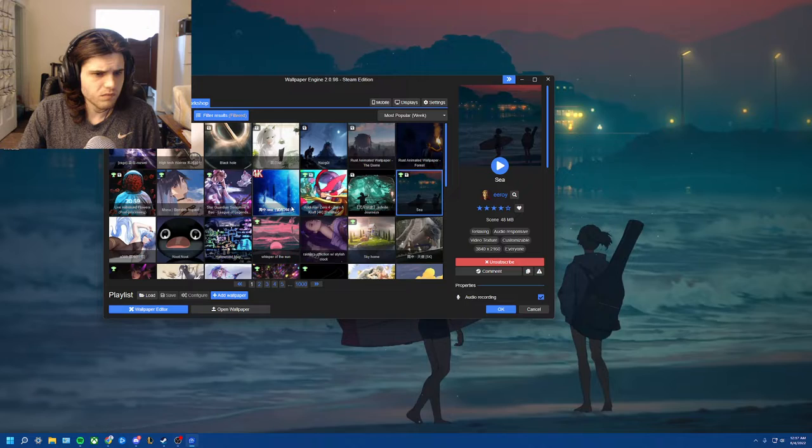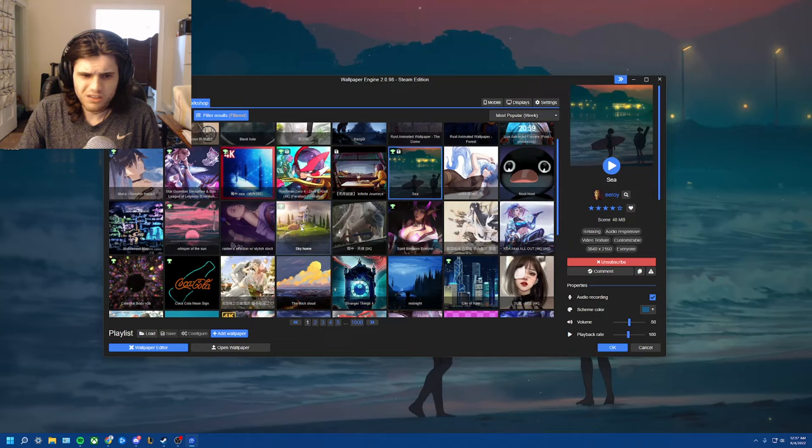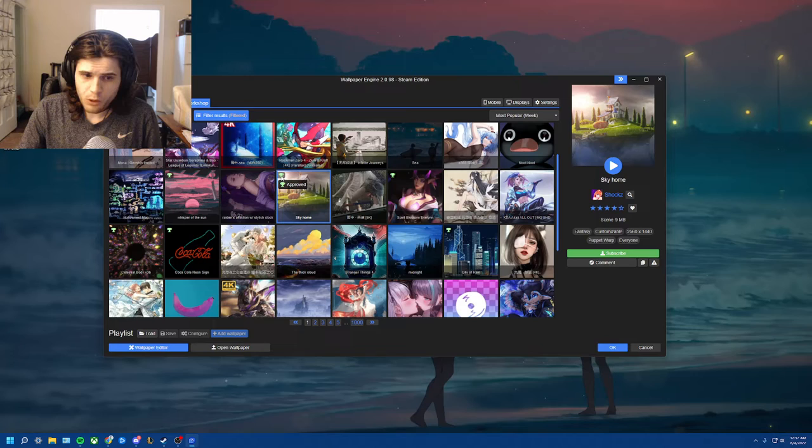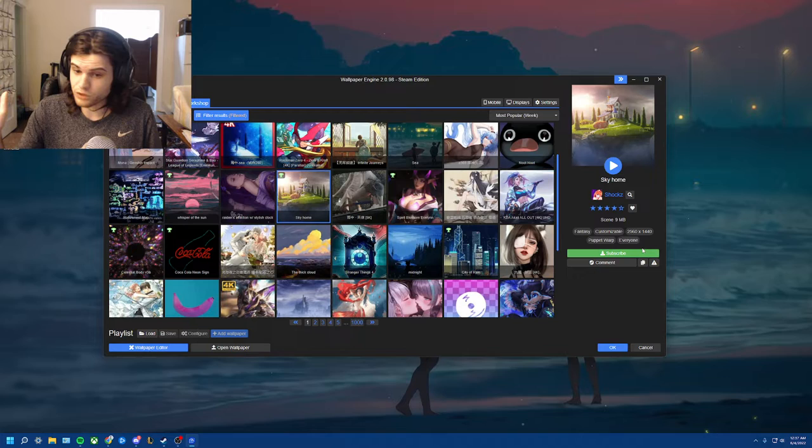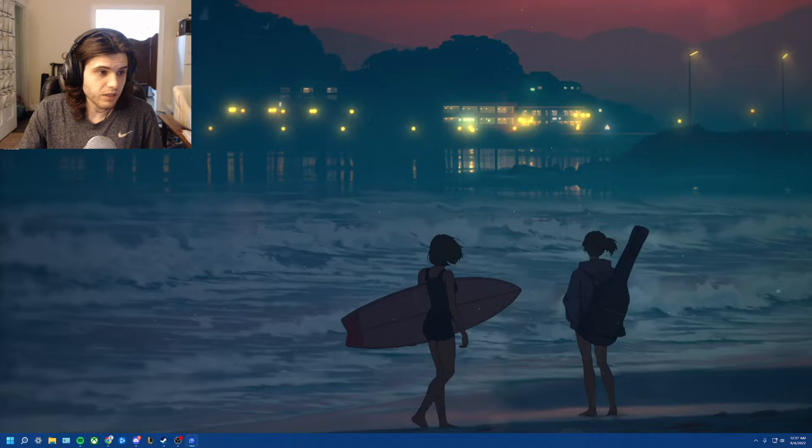So looks like we might only have time for one more. So we have a lot of options to choose here for our one more. Let's look at Sky Home for our last one. This is approved, and you know what approved means? That has to be really, really good. It's approved by the game itself. All right, let's just go ahead and download Sky Home. So here we go.